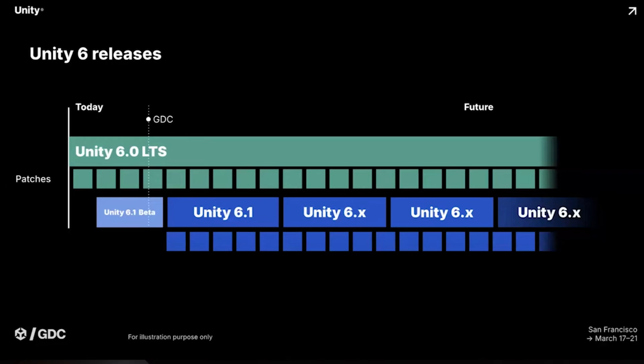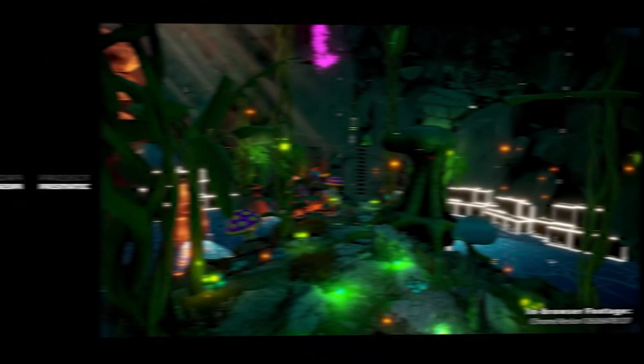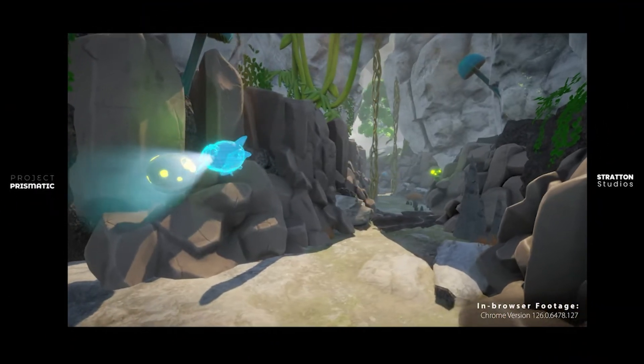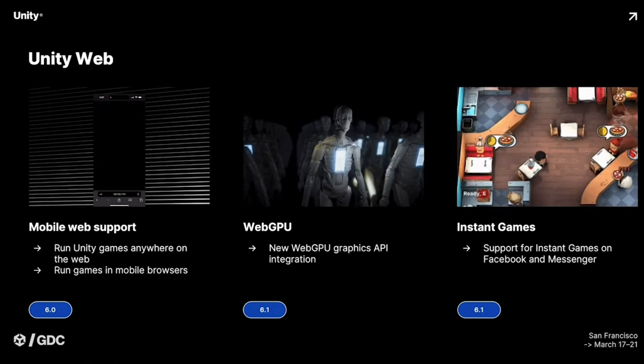Starting off, let's talk about the core improvements coming to Unity 6.1 that are going to speed up workflows and boost performance for all developers. Unity 6.1 is still in beta but should be releasing soon, and it's packed with improvements that touch almost every aspect of development. Unity 6.1 is introducing WebGPU graphics API integration, which is a pretty big deal for browser-based performance. Project Prismatic is a pretty impressive showcase of this technology. They're also improving support for Meta's instant games platform — games playable through Facebook or Messenger.